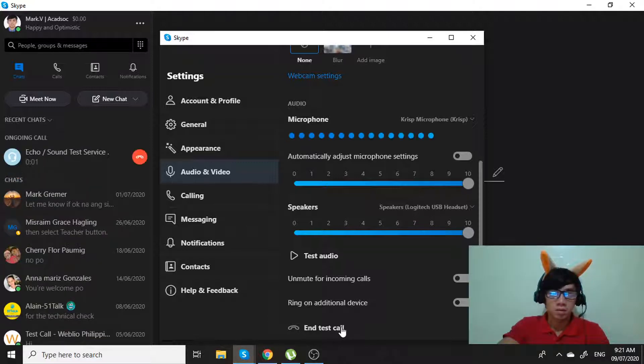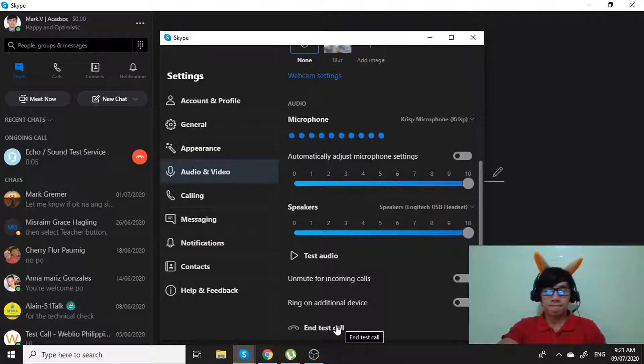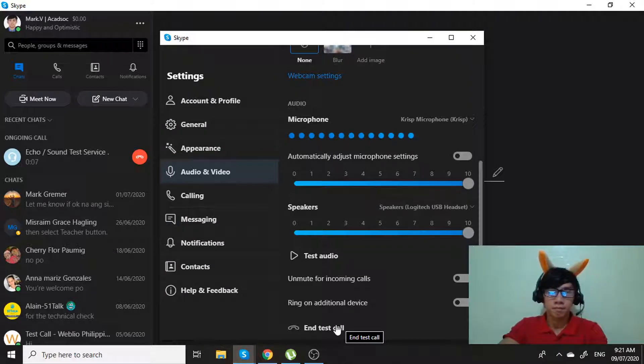Hello, welcome to the Skype call testing service. After the beep, please record a message. Afterwards, your message will be played back to you.